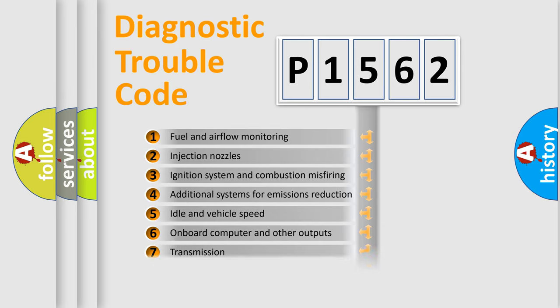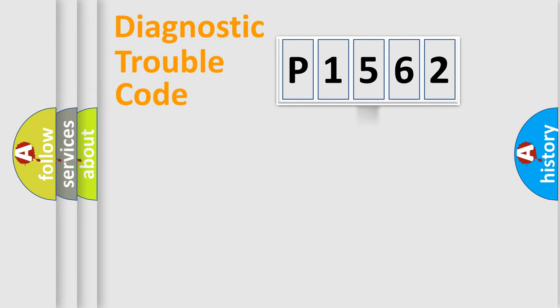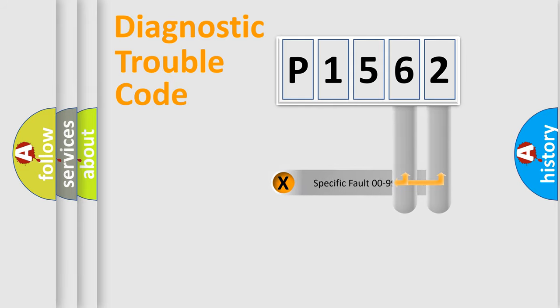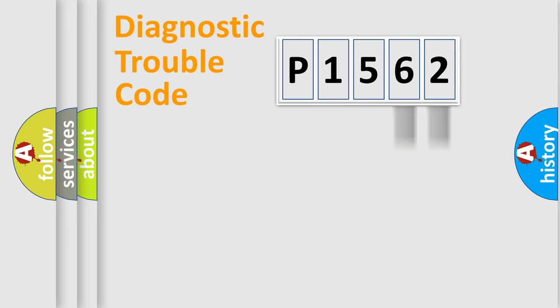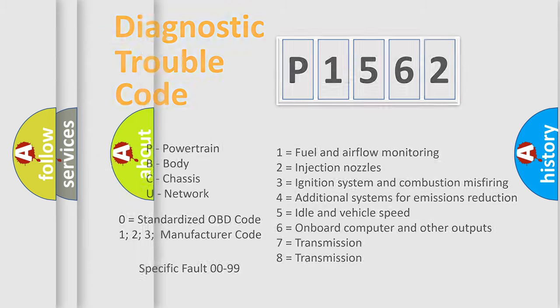The third character specifies a subset of errors. The distribution shown is valid only for standardized DTC codes. Only the last two characters define the specific fault of the group. Let's not forget that such a division is valid only if the second character code is expressed by the number zero.